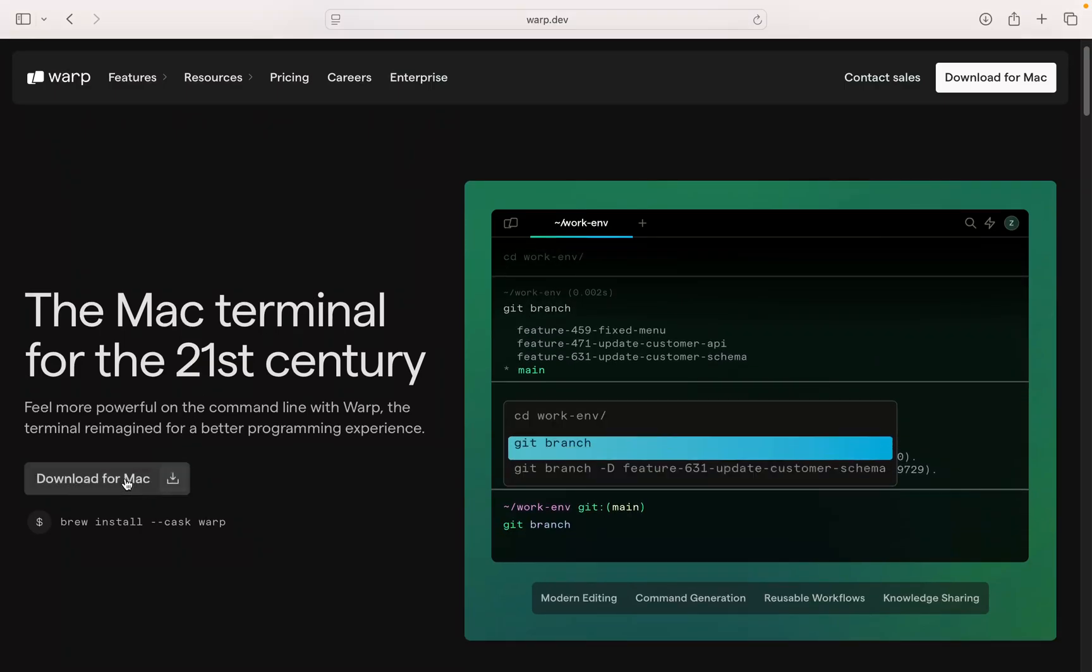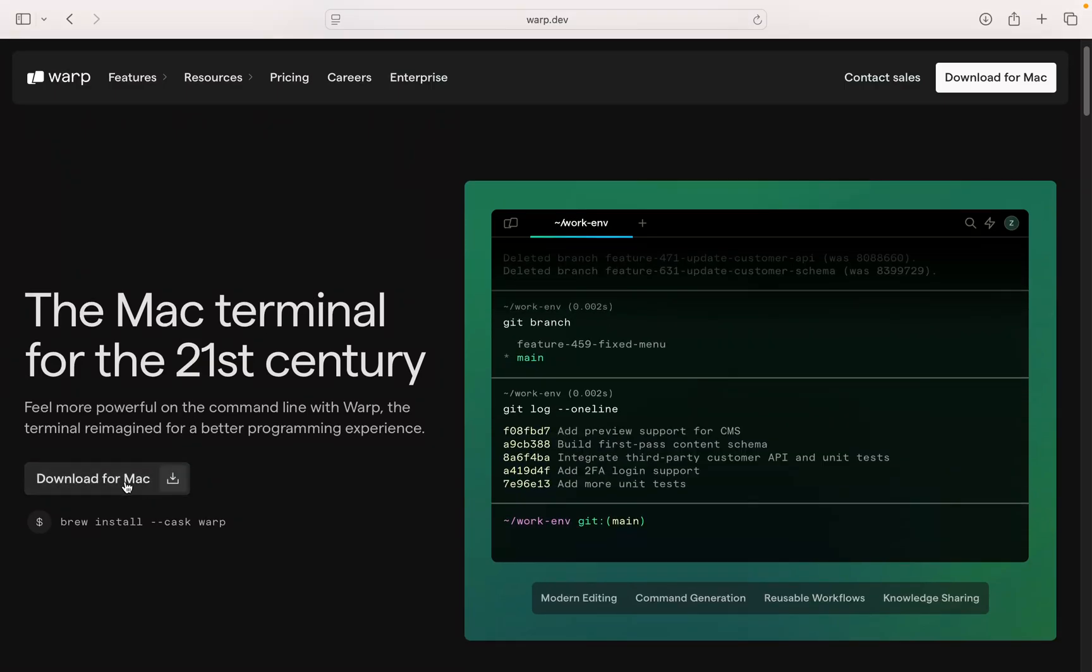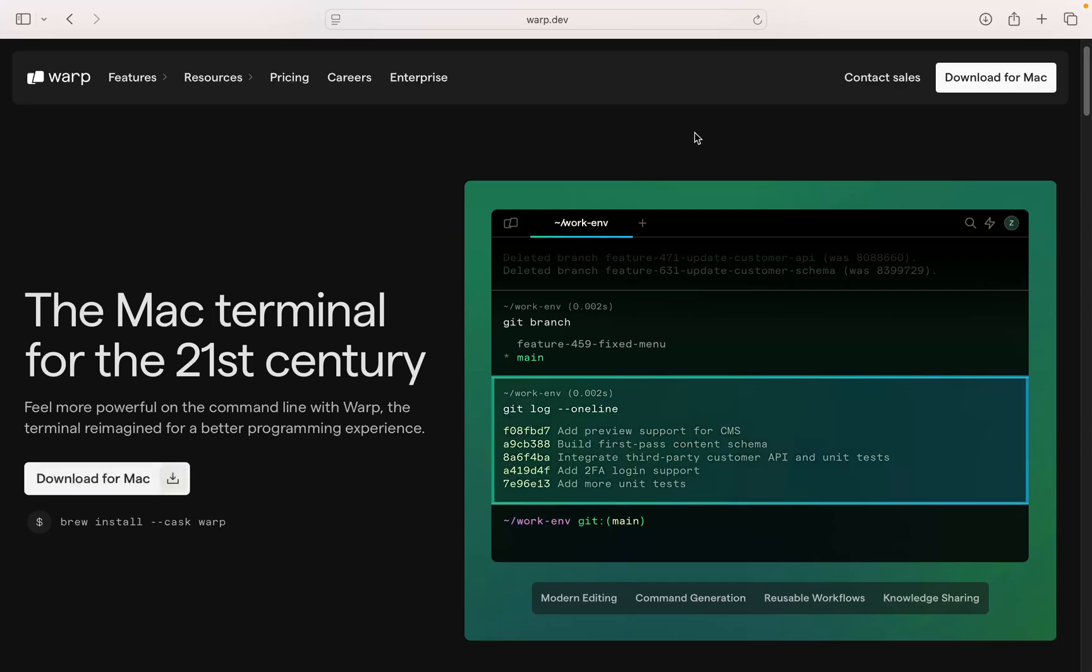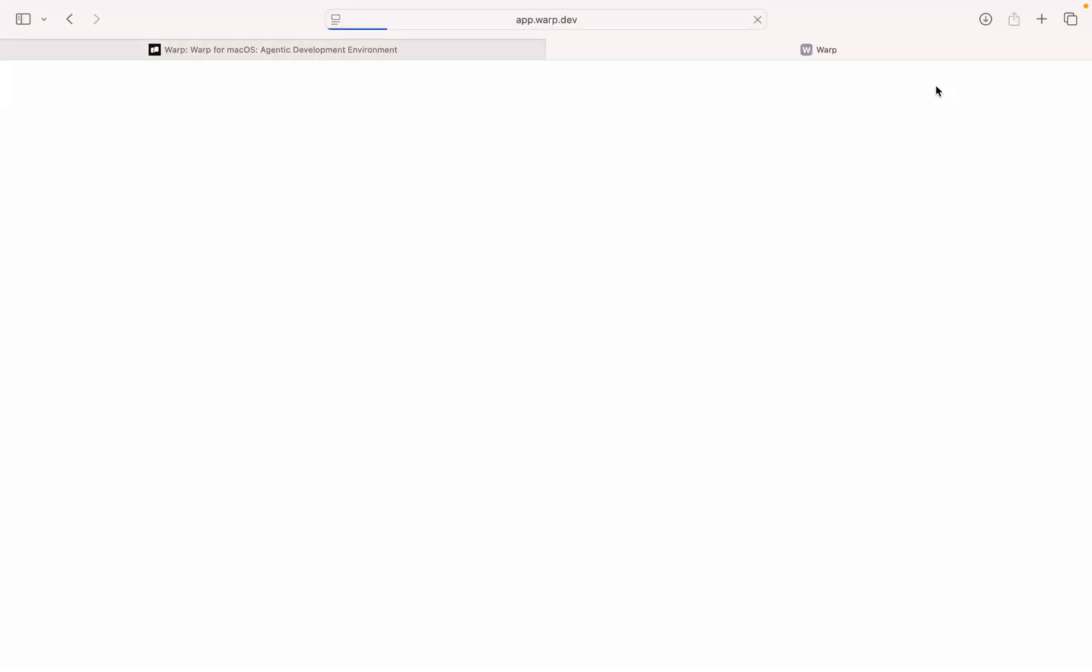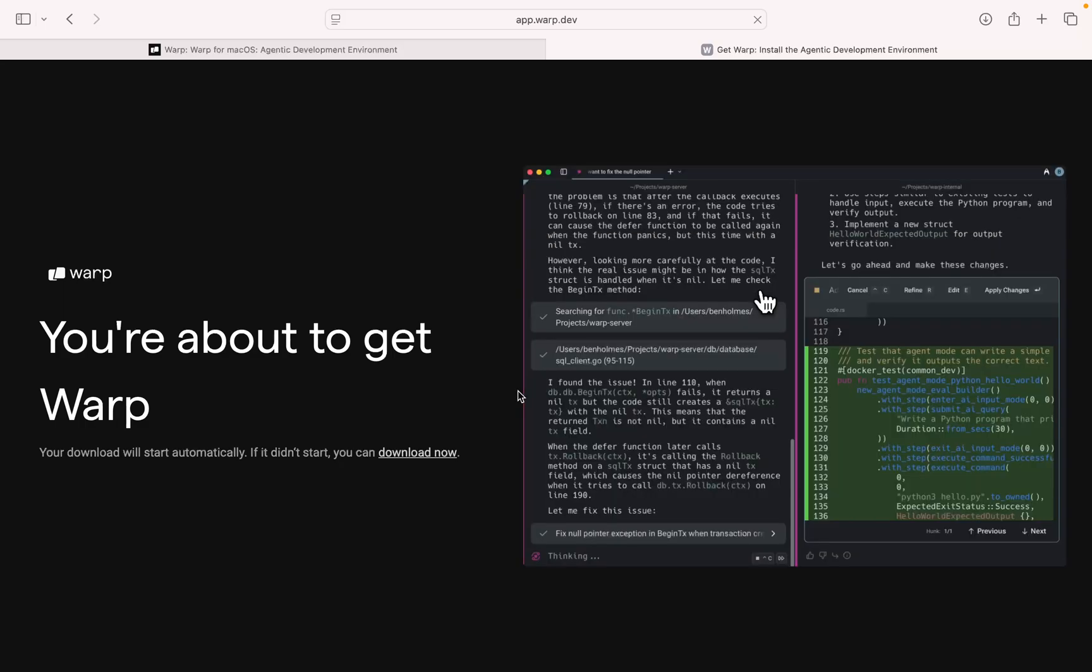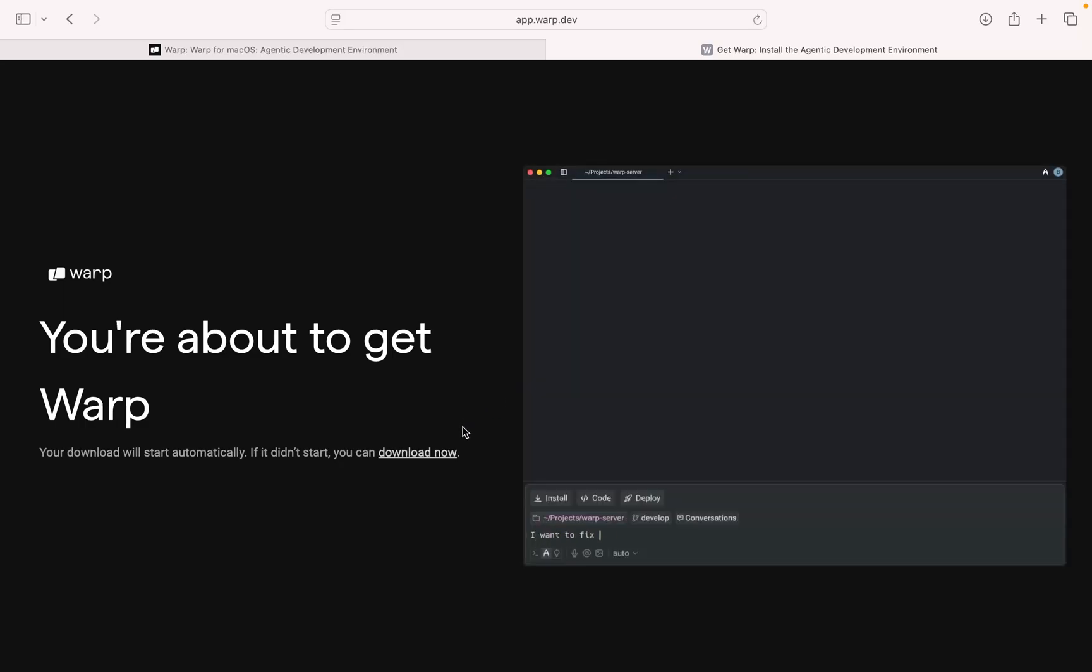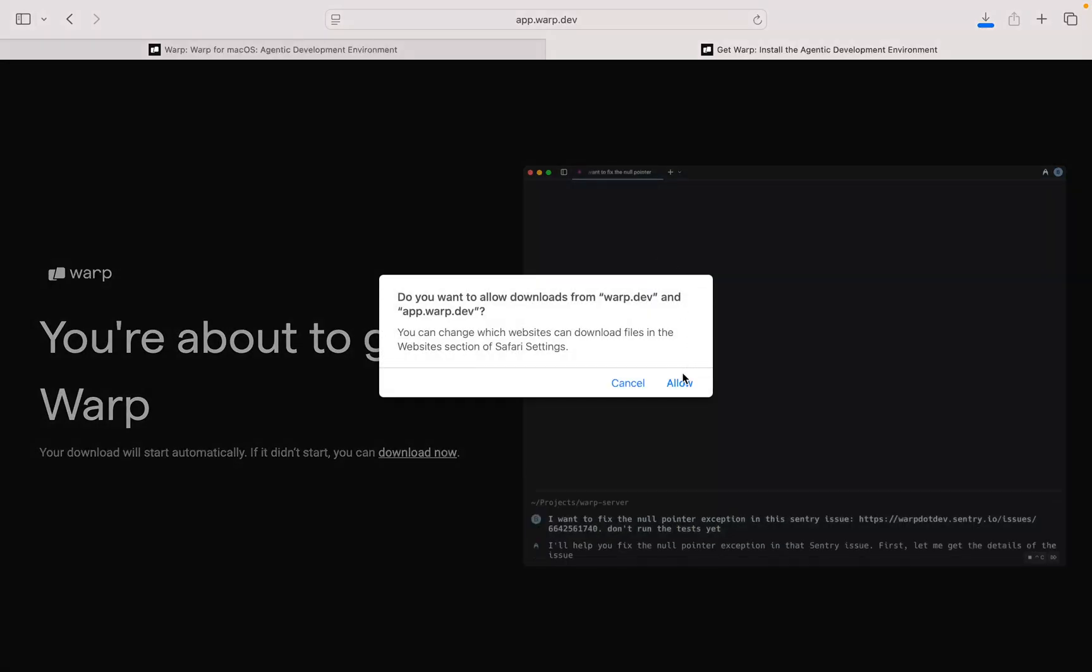You can visit this website and from here you can see the download for Mac option is available here. Just click on it and you will get the link to download. You are about to get it, just wait, click on allow.